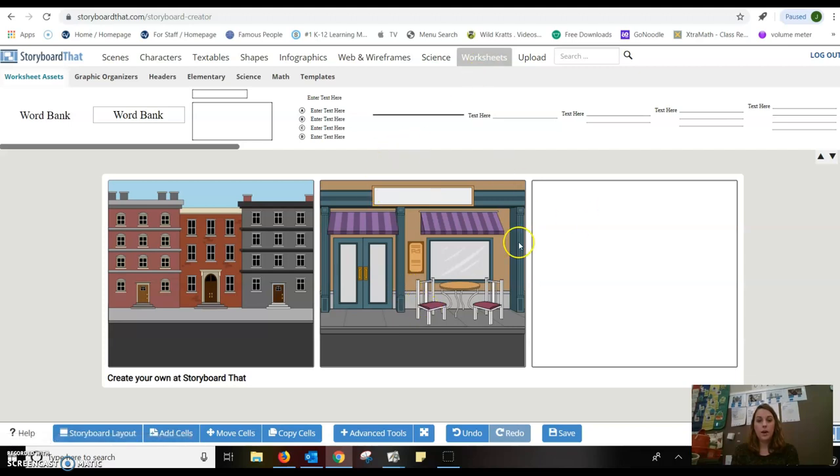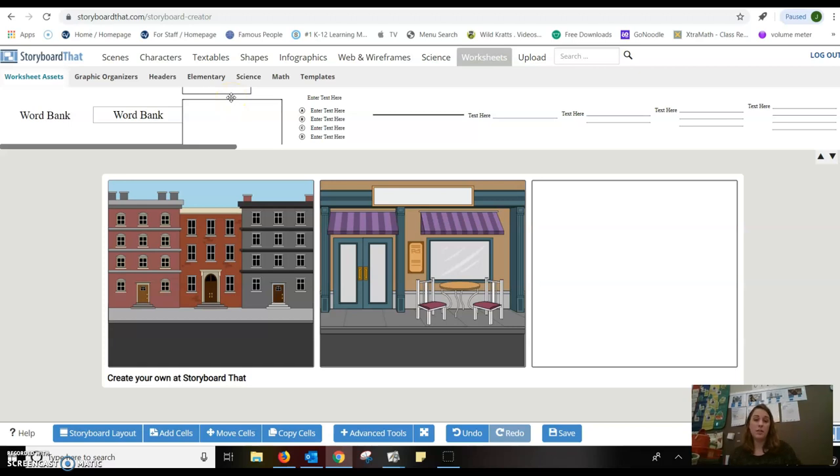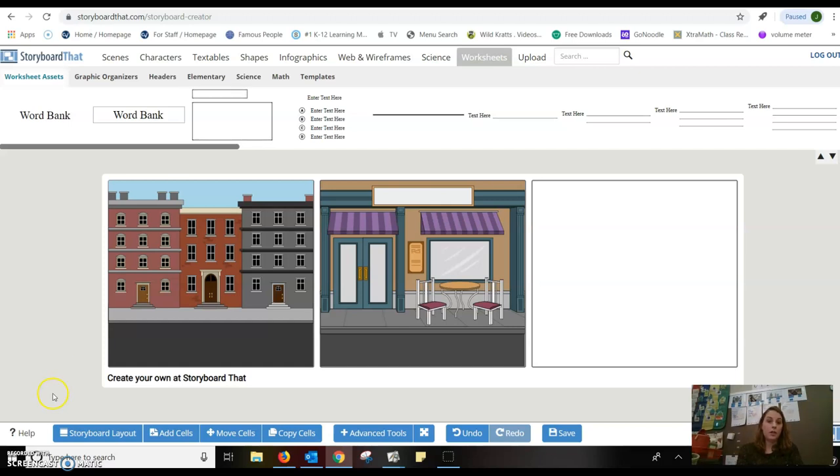So that is Storyboard That. I would definitely, I am a first grade teacher, so I would definitely use this in maybe a middle school or high school or upper elementary grade level.